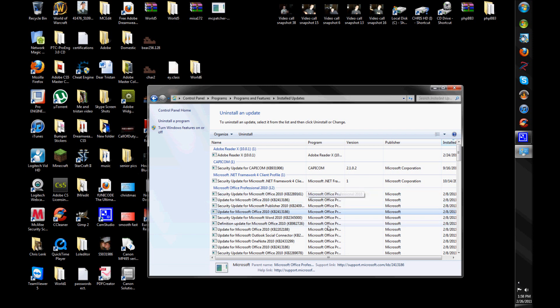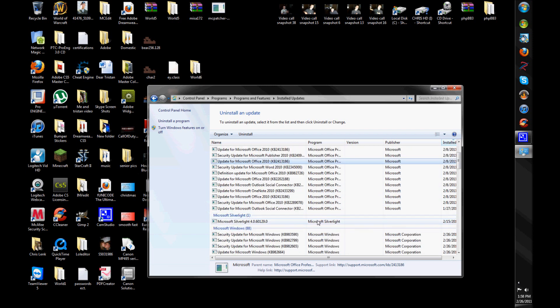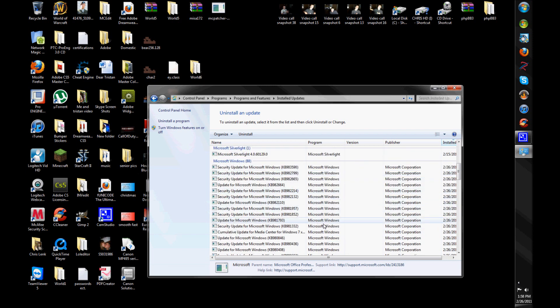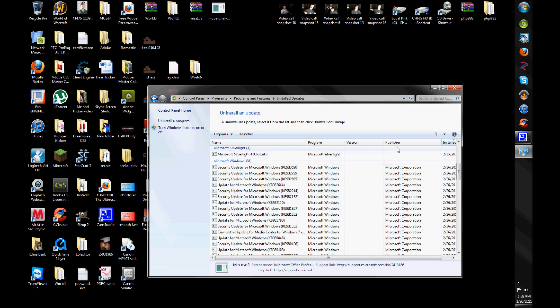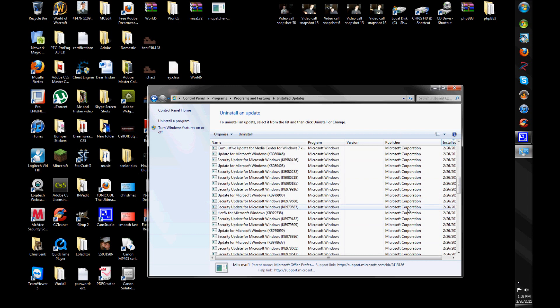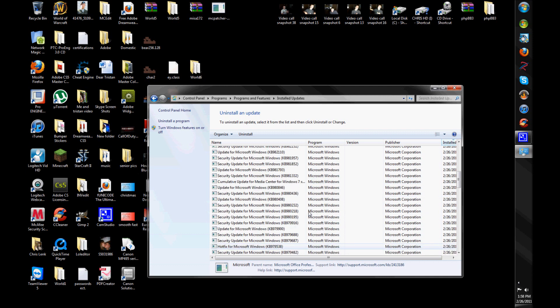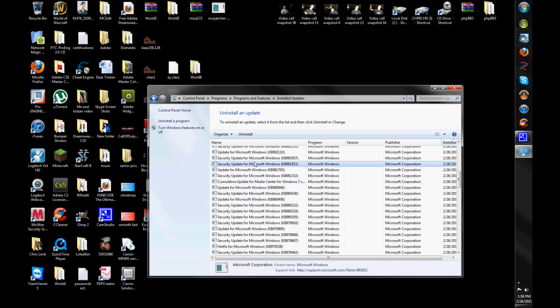it'll be something like that. It'll probably say Microsoft Windows as the program, publisher of Microsoft Corporation, probably. So, yeah. So, you'll right-click that, and you'll just hit the beautiful uninstall.